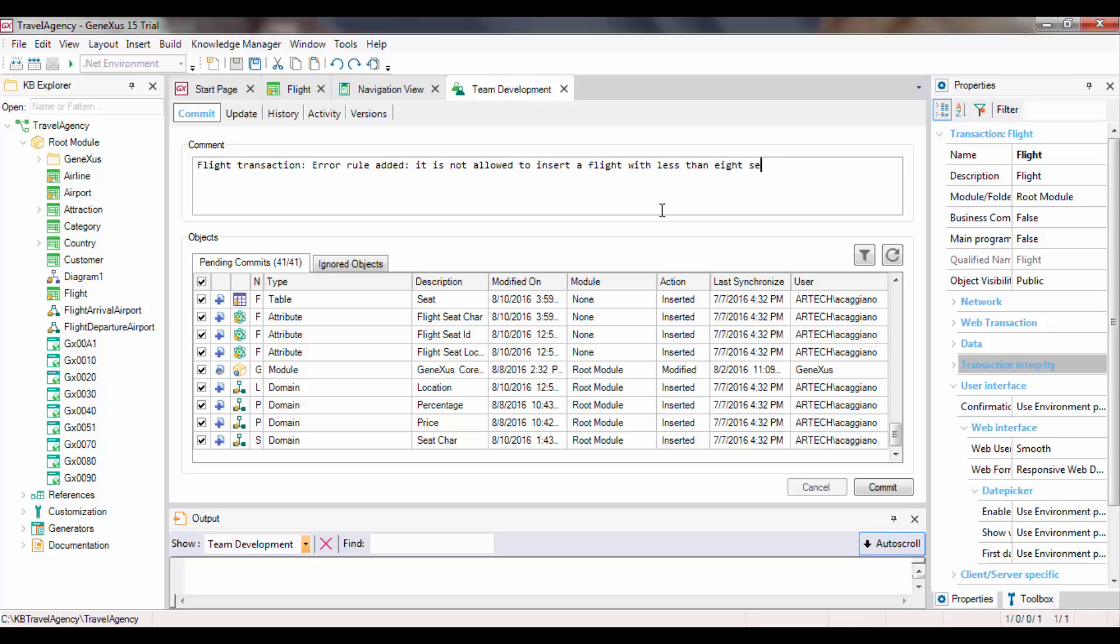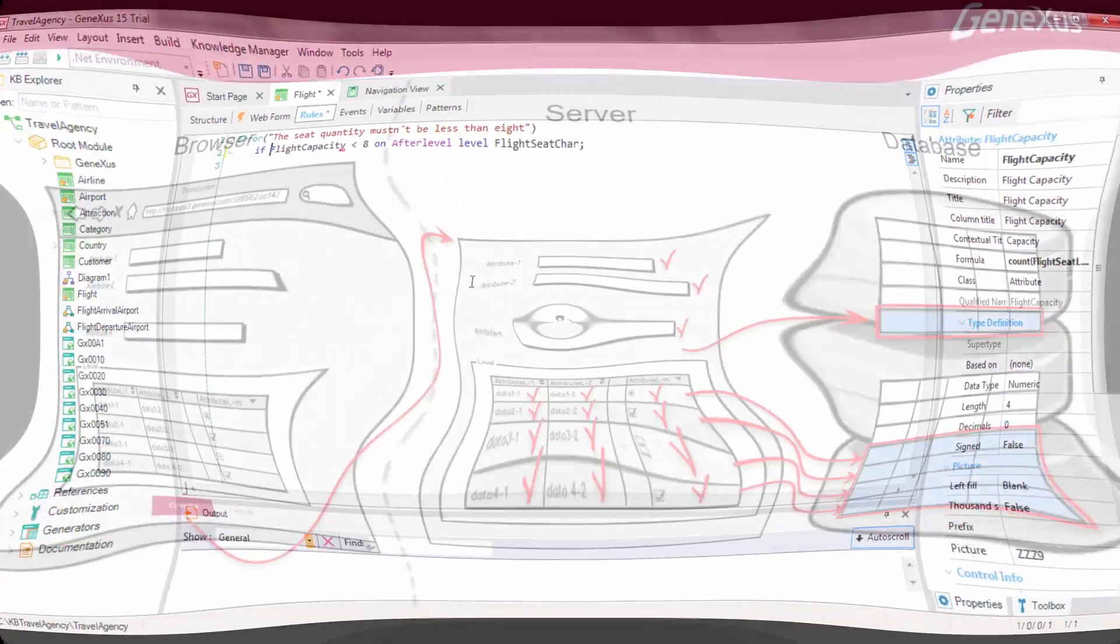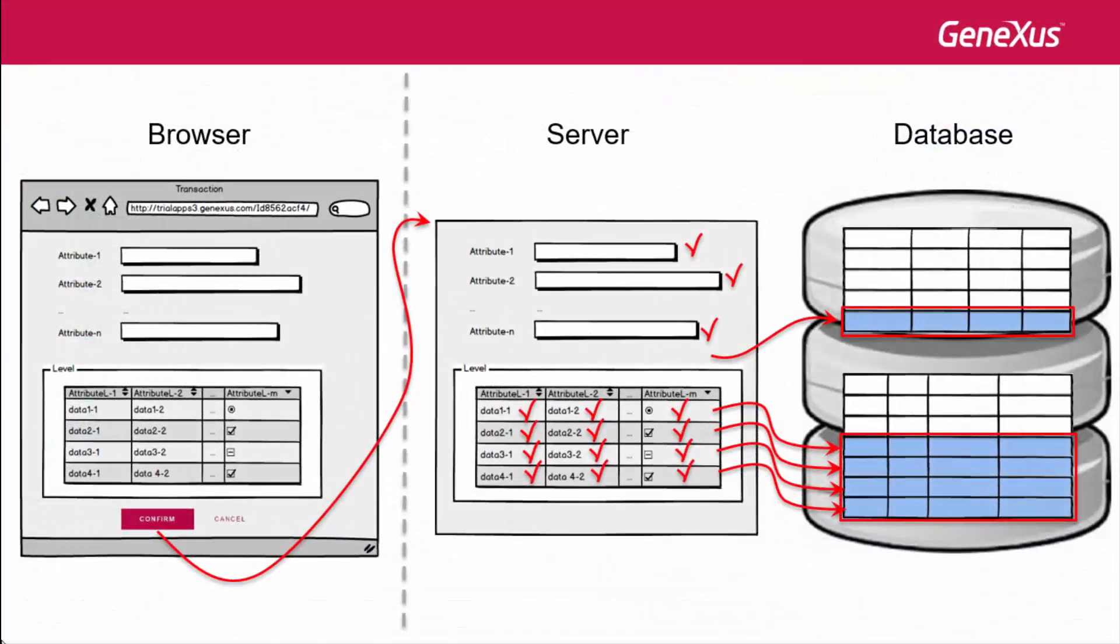With this example, we showed that there are cases where the moment selected by GeneXus to trigger a rule is not suitable for our purposes. So we must indicate to GeneXus the moment at which we desire the rule to be executed. In this case, we saw the OnAfterLevel moment, to indicate that we want the rule to be triggered after we have run through one level.